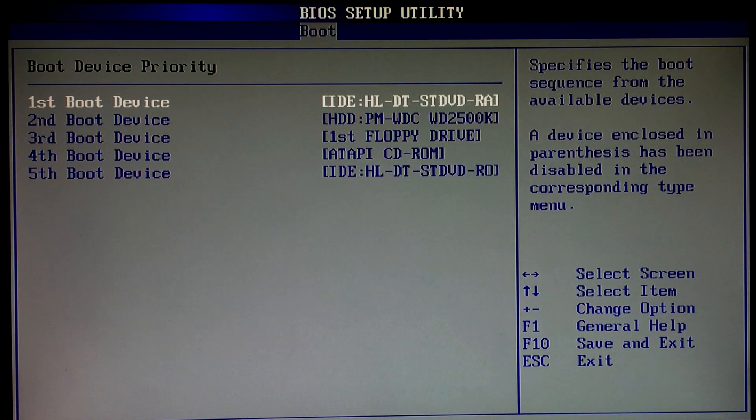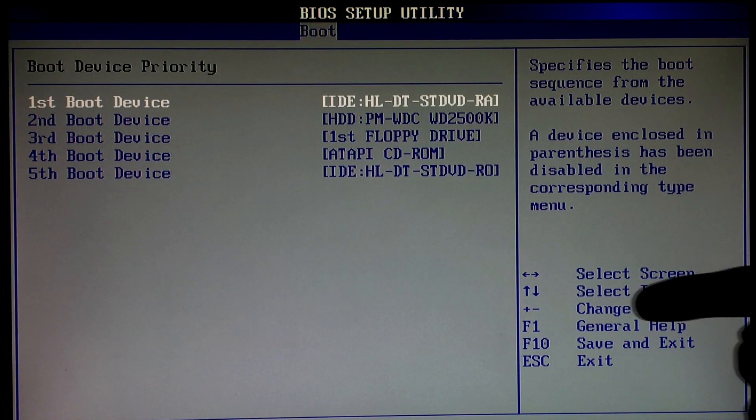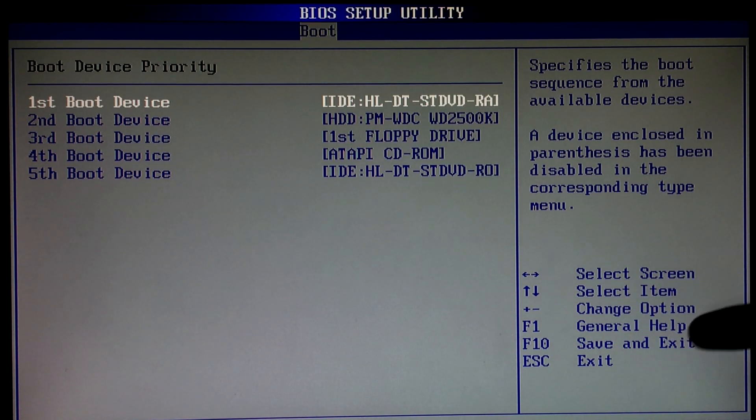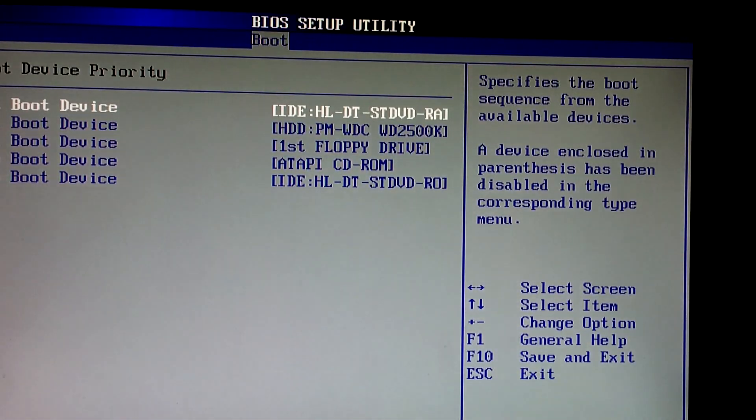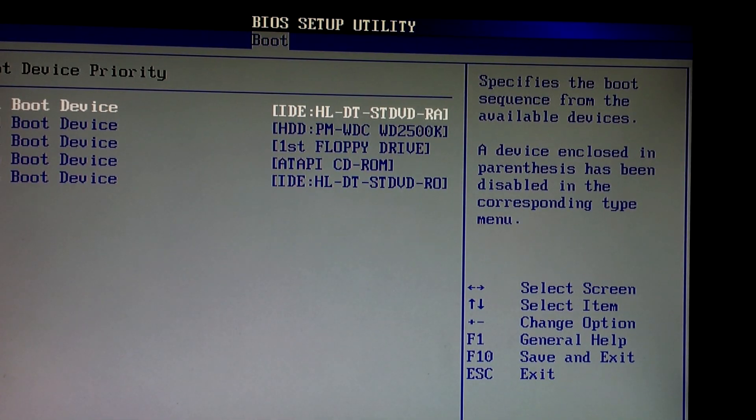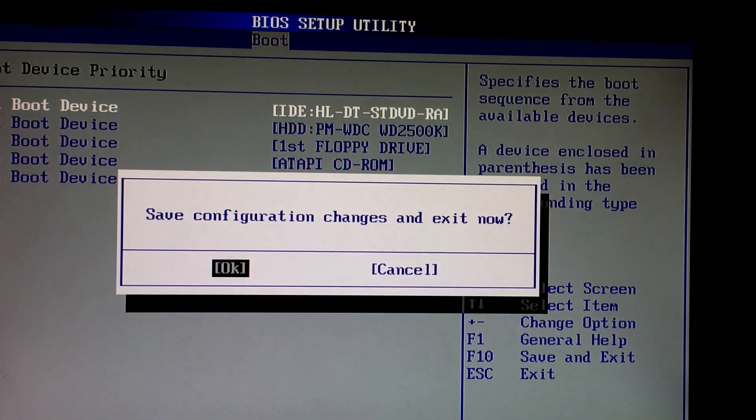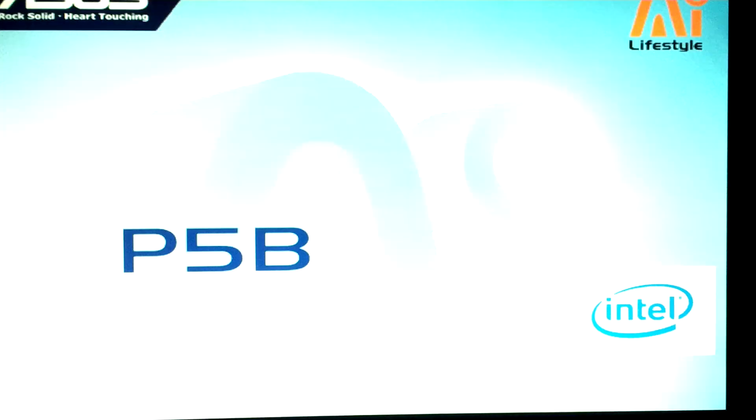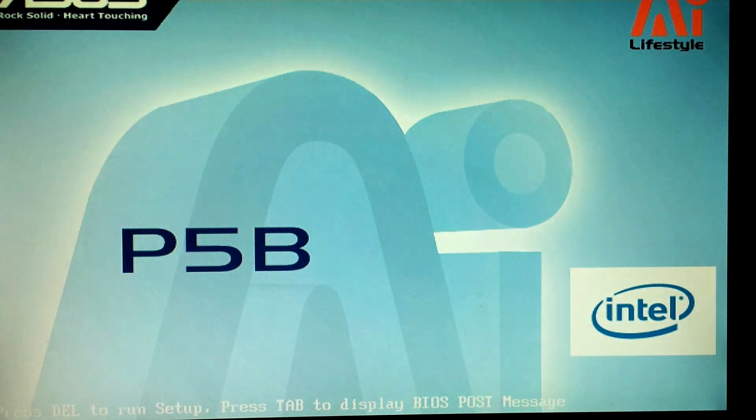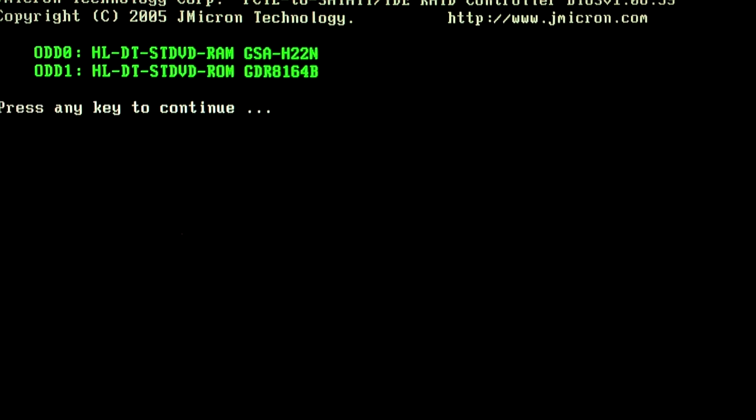And then you're going to select where it says save and exit. You've got to save these settings in order to make them work. So, okay, and this is what's going to happen. I'll show you right now. This is the option you're looking for. When your computer says press any key to start from the CD, that's what you're looking for. Right here, just press any key.